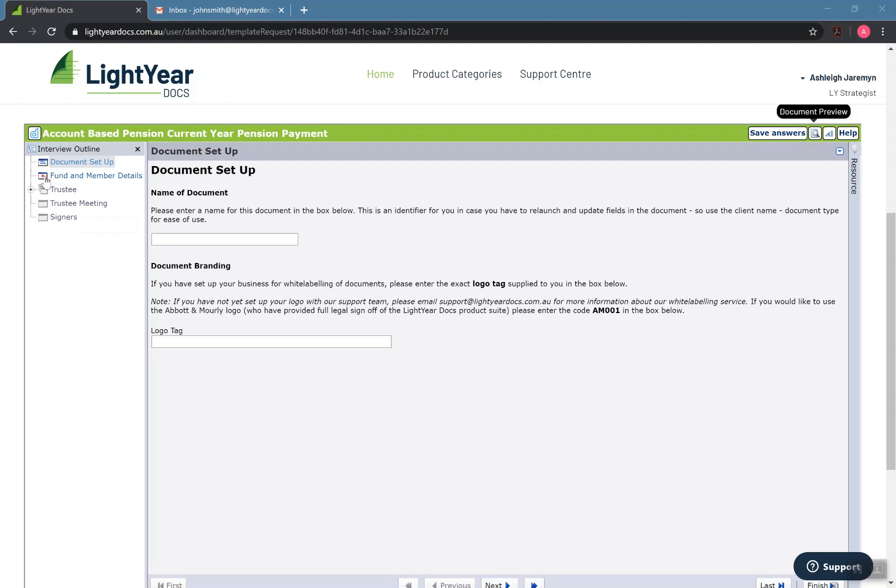If something does have a red star next to it, it is a compulsory question. Generally, most of the questions are compulsory to answer, meaning if they're not answered, your document will look a little bit strange. But the ones that we don't let you pass until you answer them depend on the rest of the questions that are asked to you.